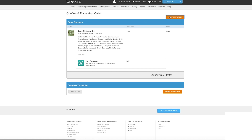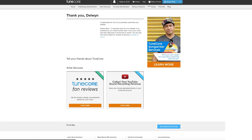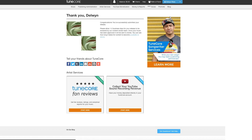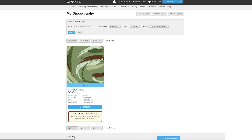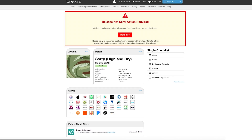Congratulations — you just submitted your first single for distribution using TuneCore. So what happens from here? Members of our content review team will scope out your single and make sure everything is properly formatted and ready to be accepted by the stores you selected.